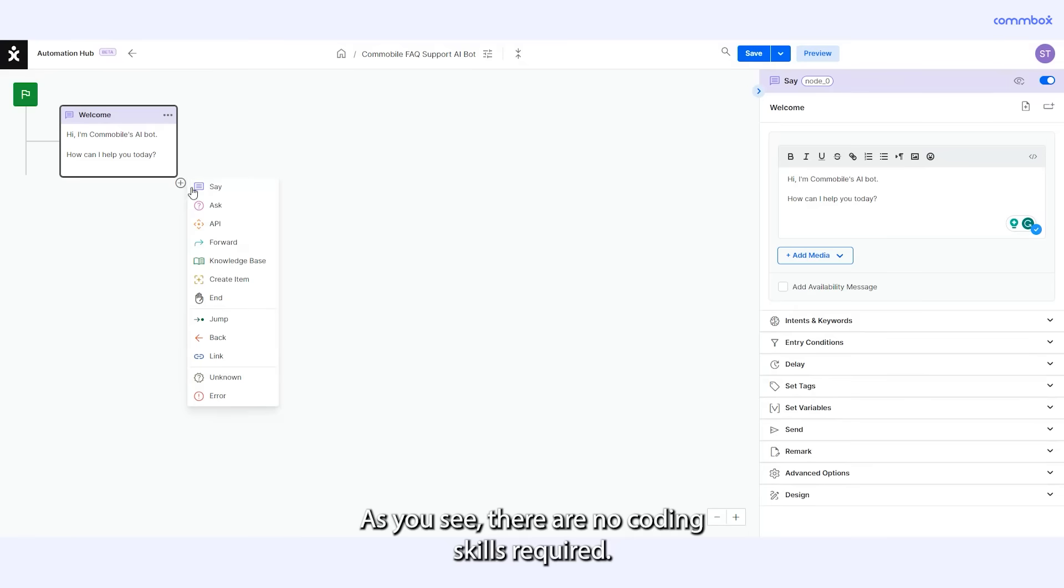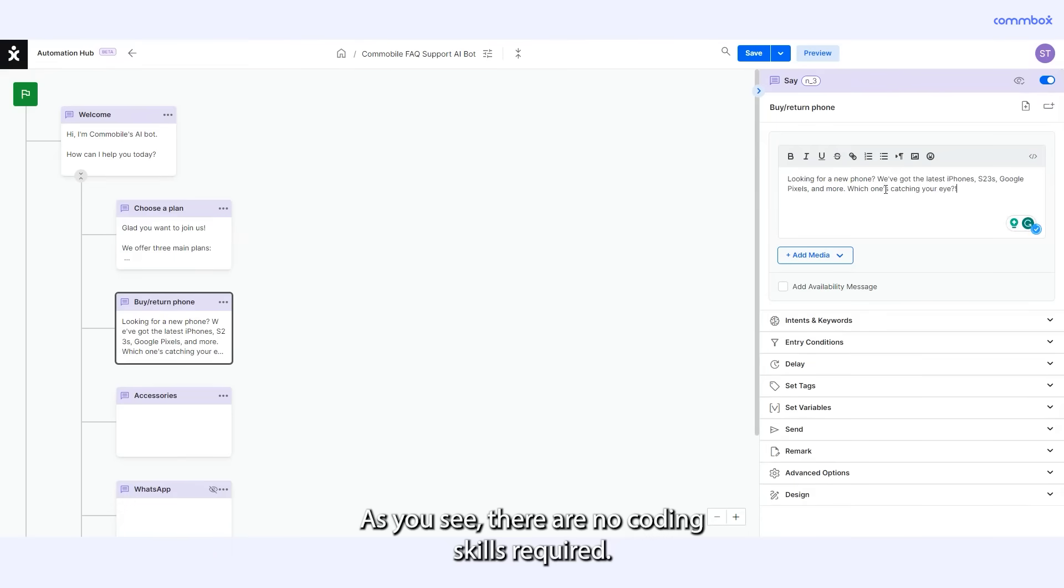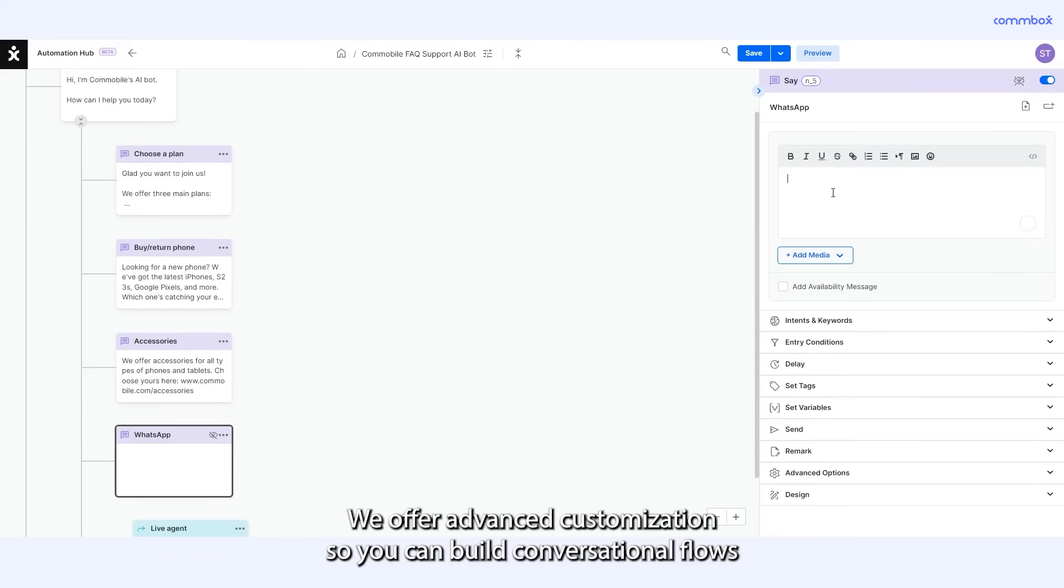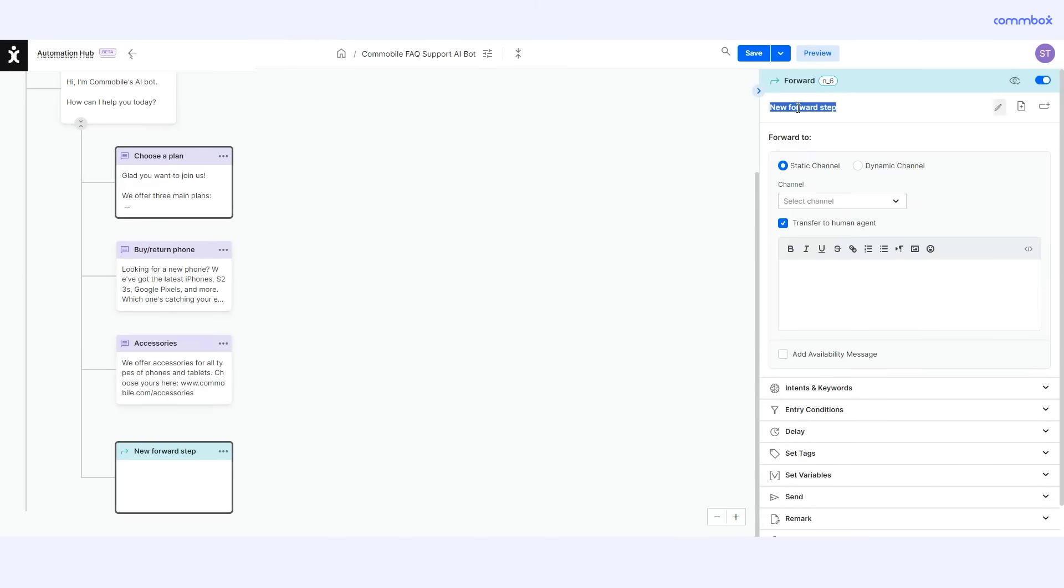As you see, there are no coding skills required. We offer advanced customization so you can build conversational flows that fit any business need.